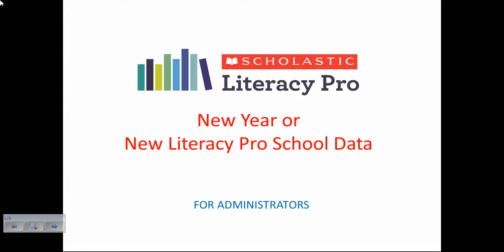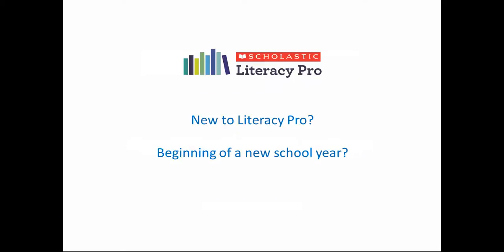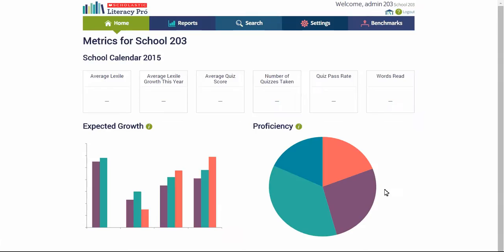This presentation will overview how data is gathered and reported in Literacy Pro for administrators — that is the whole school view. When a school first logs into Literacy Pro, or at the beginning of a new school year, the administrator's homepage shows no data.